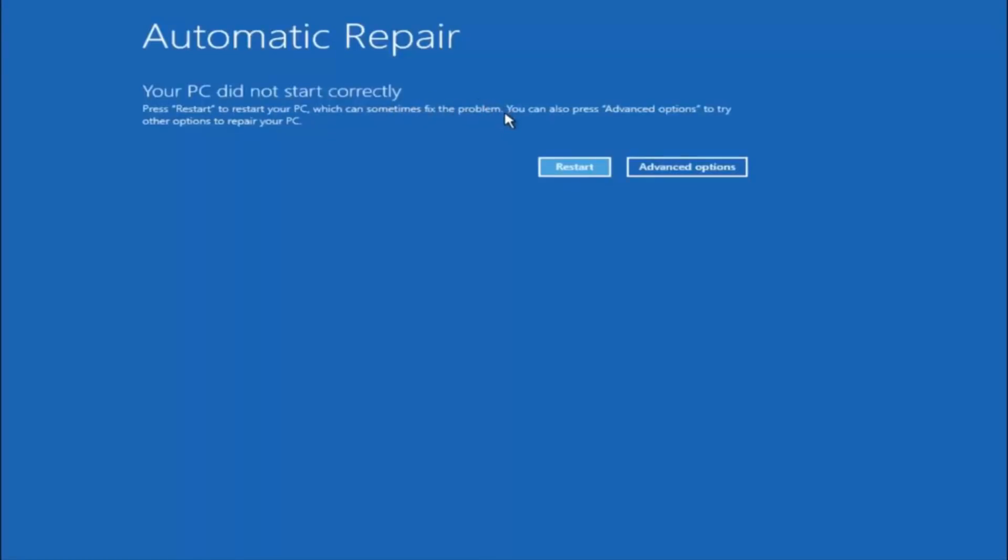But we can also see here it says you can also press advanced options to try other options to repair your PC. So at this point left click on the advanced options button right next to restart so it should be the right option.